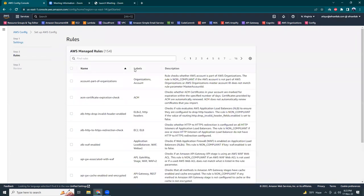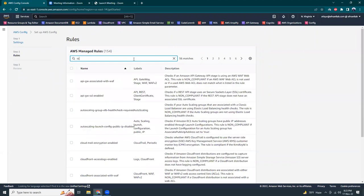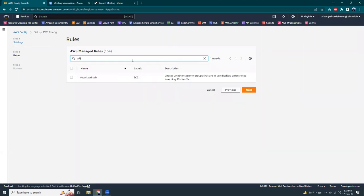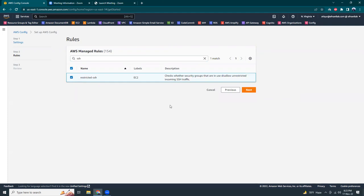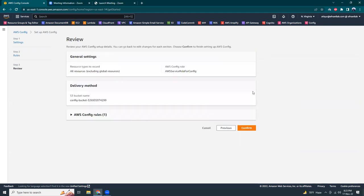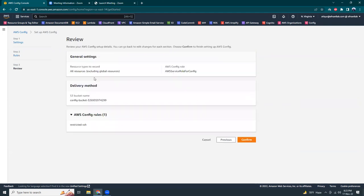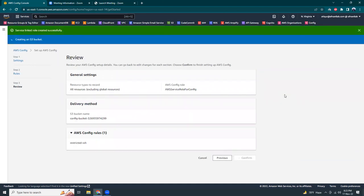Then here I'm going to search for a managed rule for SSH restricted SSH. What it does is it monitors all those security groups in the region, and if there is any security group which has SSH port 22 open for everyone, then it immediately detects that. So let's try. Everything looks okay. Confirm.